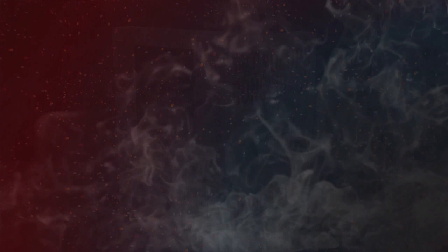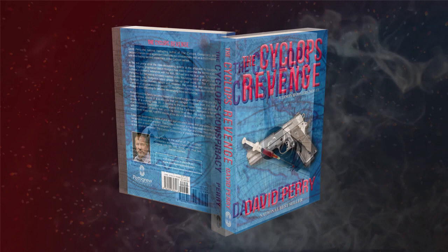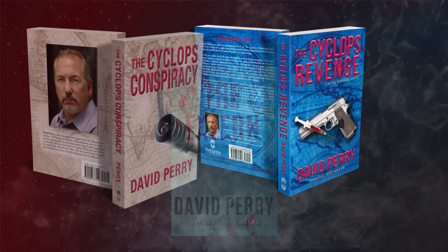The Extern is the captivating prequel to The Cyclops Conspiracy and The Cyclops Revenge. In this novel, master storyteller David Perry introduces us to Jason Rogers, 13 years before the fateful events that are unveiled in his best-selling and thrilling Cyclops series.